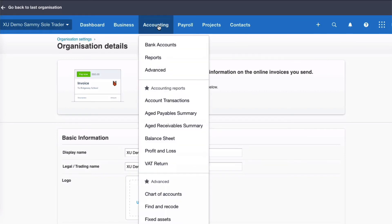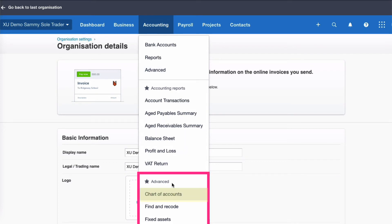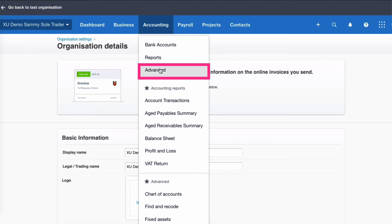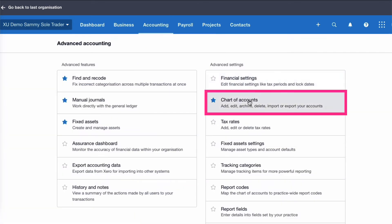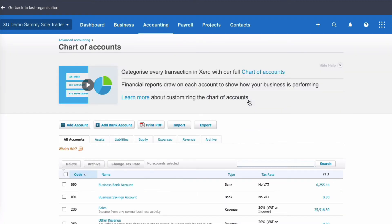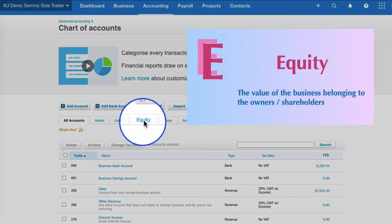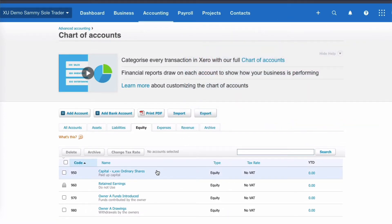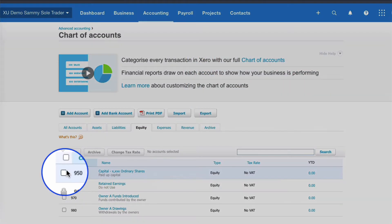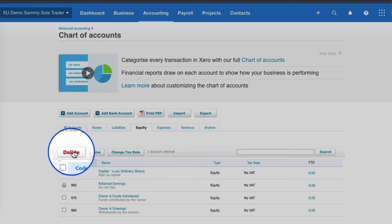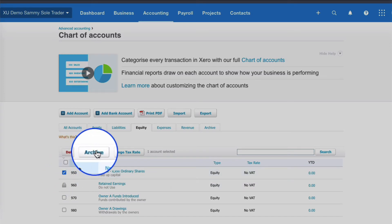Now I want to go and look at the chart of accounts. I'm going to choose Accounting and then Advanced. I can scroll down to my favourites in Advanced — it's there. If you haven't got it as a favourite, you go to Advanced and over to the right to find Chart of Accounts. At this stage I've just got the standard chart of accounts from Xero. If I go to the Equity section, I can see we have Capital, which is irrelevant because we're a sole trader, so I'm going to archive that to tidy up the chart of accounts.